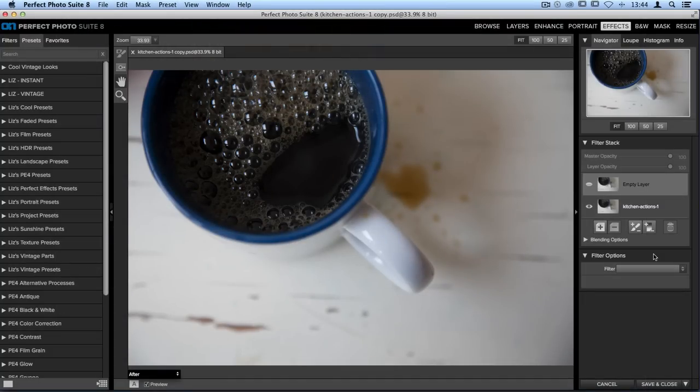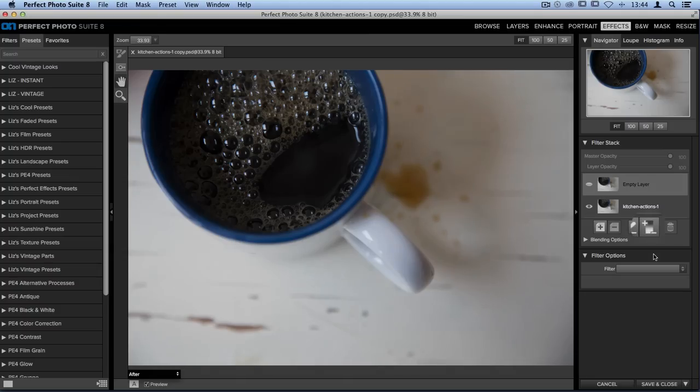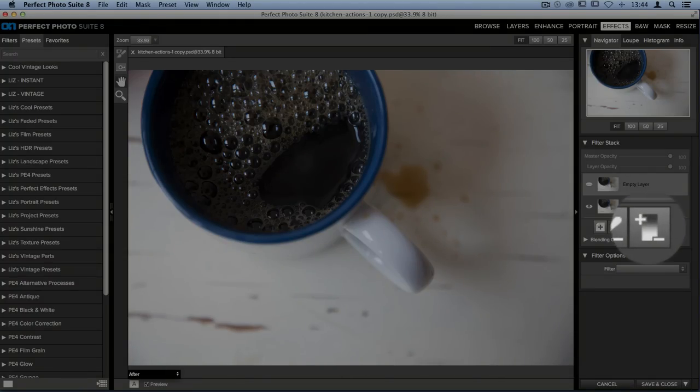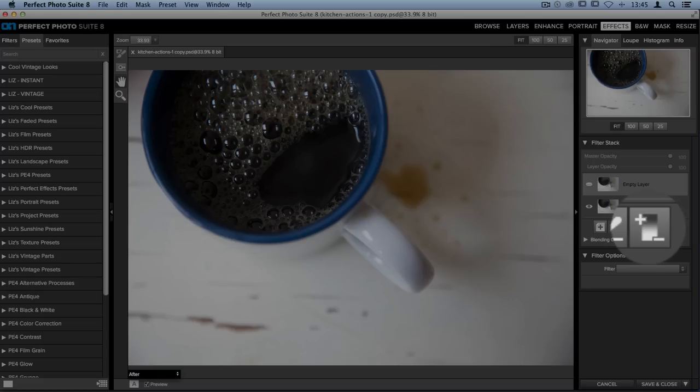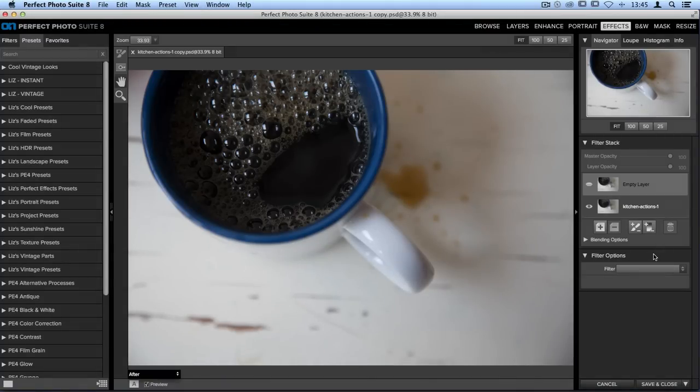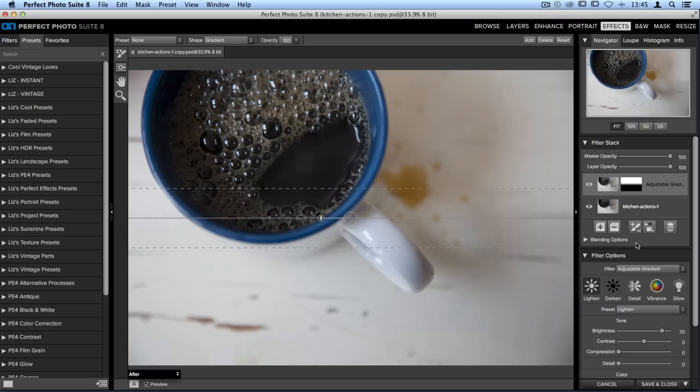Down at the bottom on the right hand corner is a small icon that looks like a gradient with a plus and minus sign next to it. This is the tool we're going to use. It's called the Adjustable Gradient and we're going to add a very simple change to the coffee cup and to the outside of the coffee cup separately. Let's start out by clicking on that icon to add an adjustable gradient.